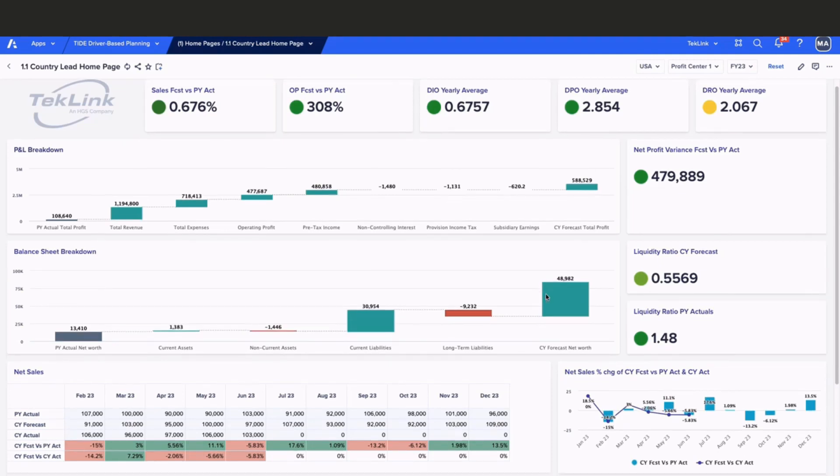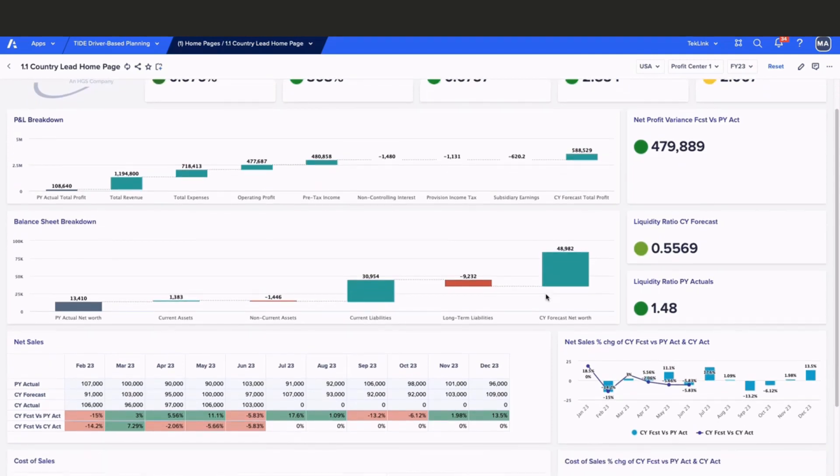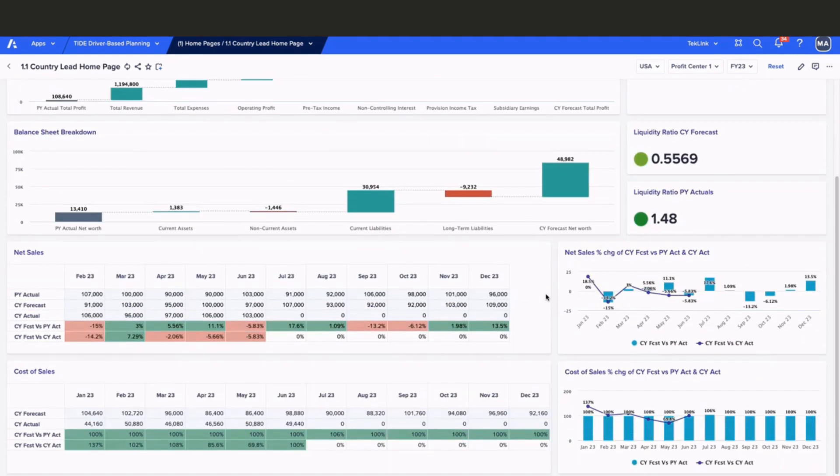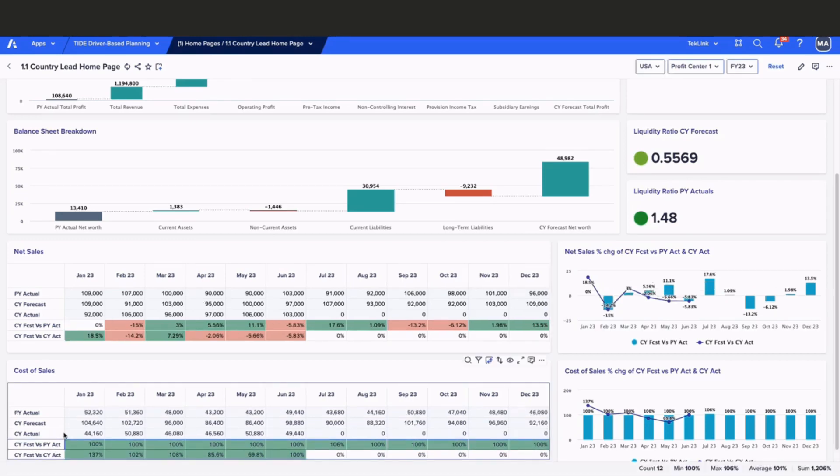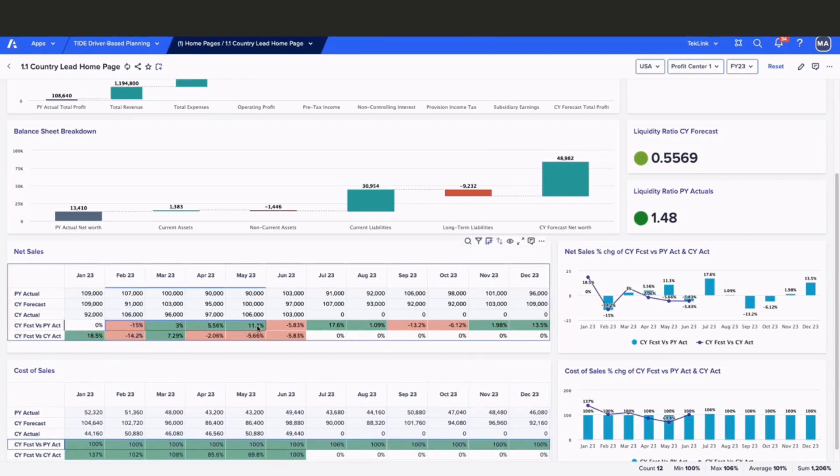Moving to the bottom of the page, we can see variances from net sales and cost of sales. Here we're comparing our current year forecasting against our current year and previous year actuals. Within Anaplan, we have the ability to add conditional formatting to highlight the differences.